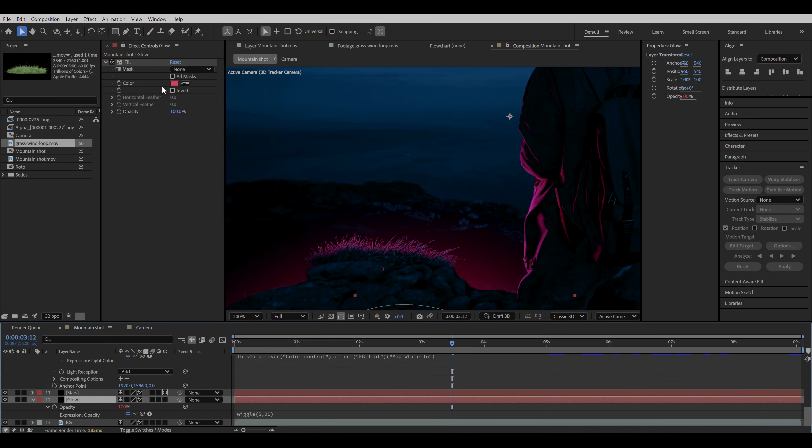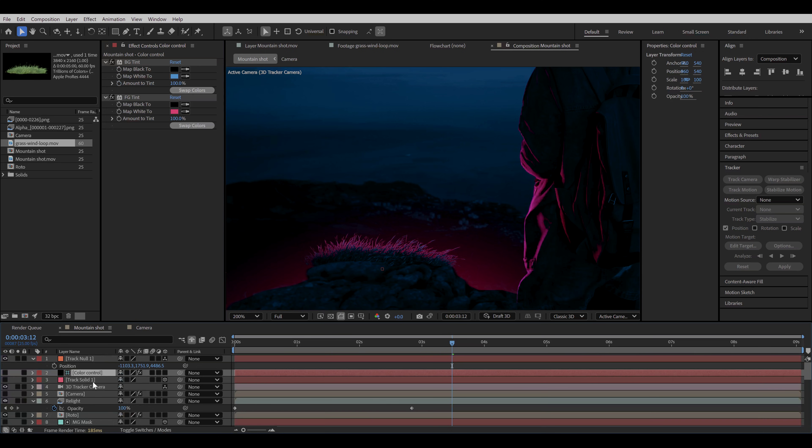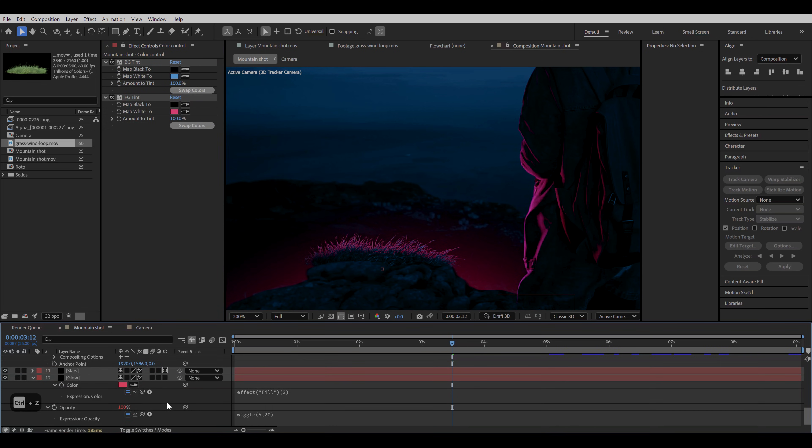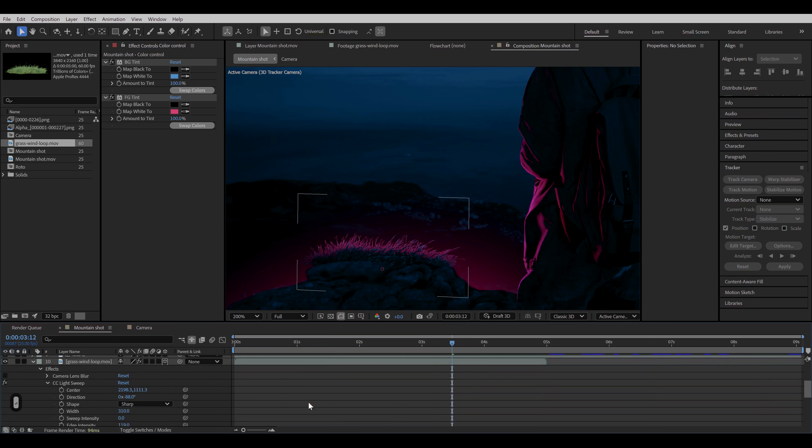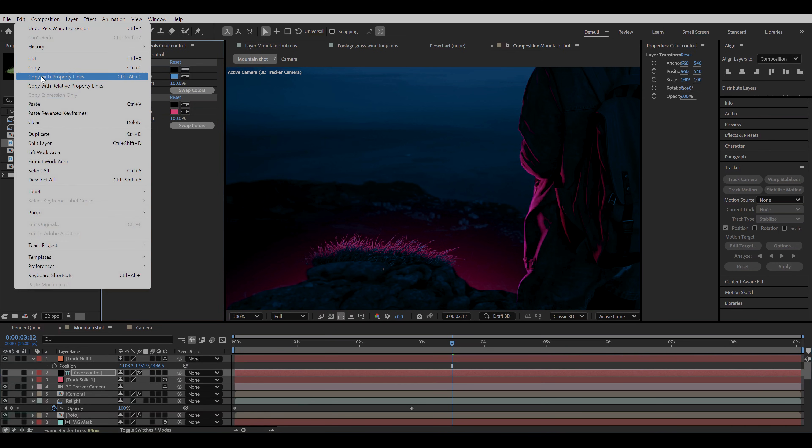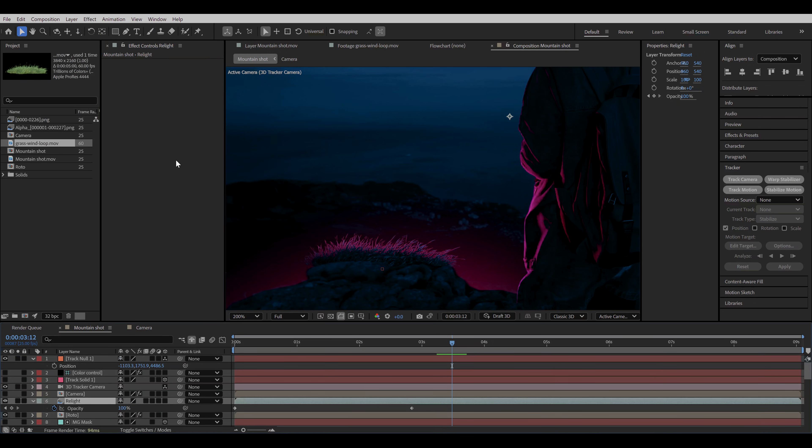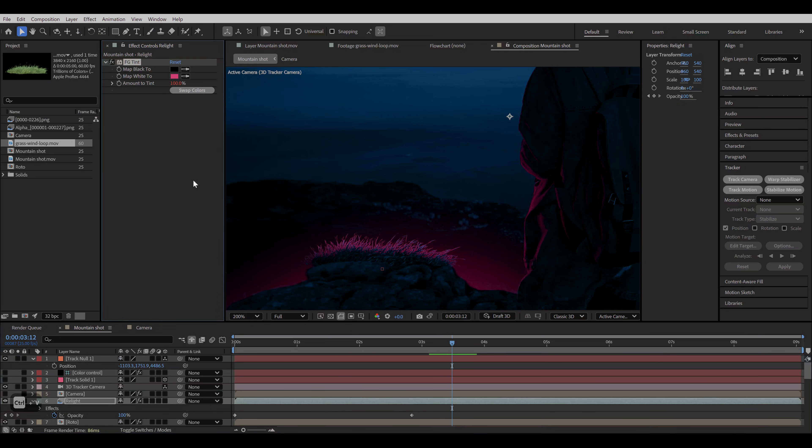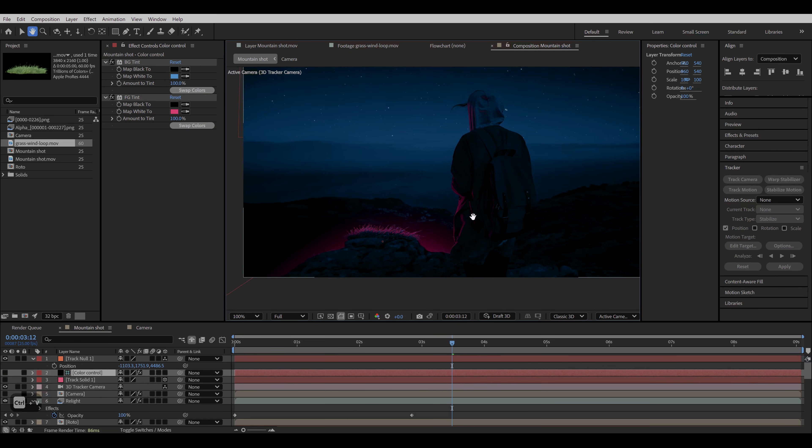I'm gonna do the same with the color of the glow layer. Alt click on the color and link the expression color to the second color of the tint effect. Now go back to the color control layer, select the foreground tint effect, then go to edit, copy with property links, and then paste it to the relight PNG sequence which I renamed earlier as relight. Decrease the light intensity a bit, but we will duplicate it later to increase the intensity. So now if we change the color of the foreground tint, it will change the color of all the elements altogether.